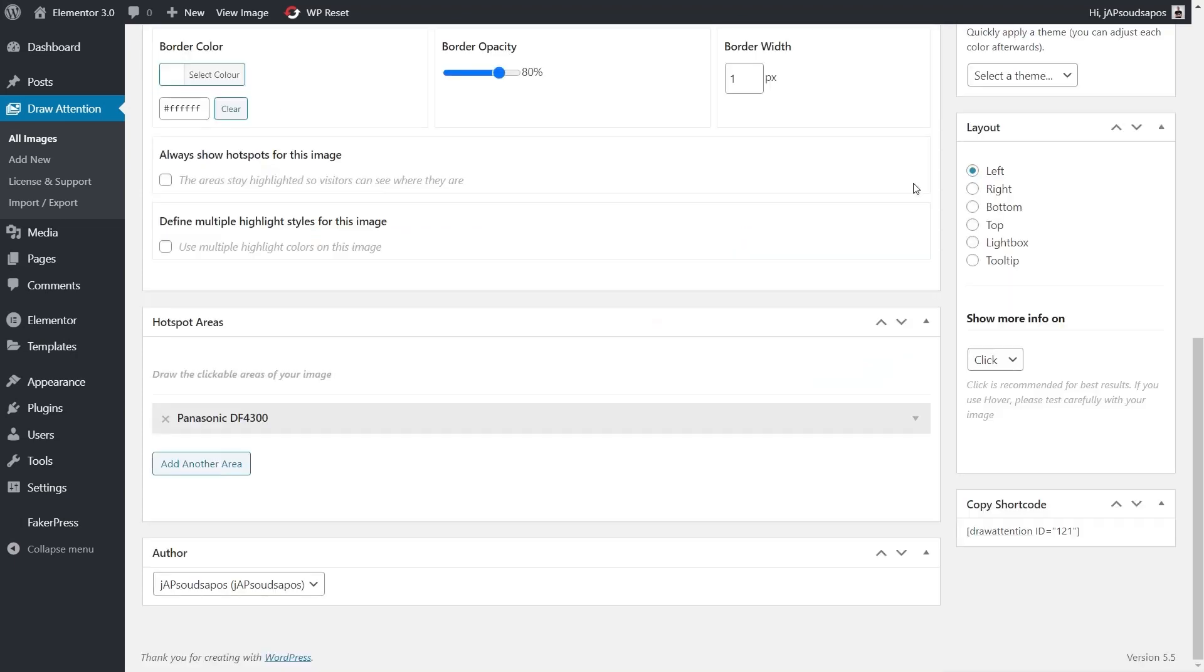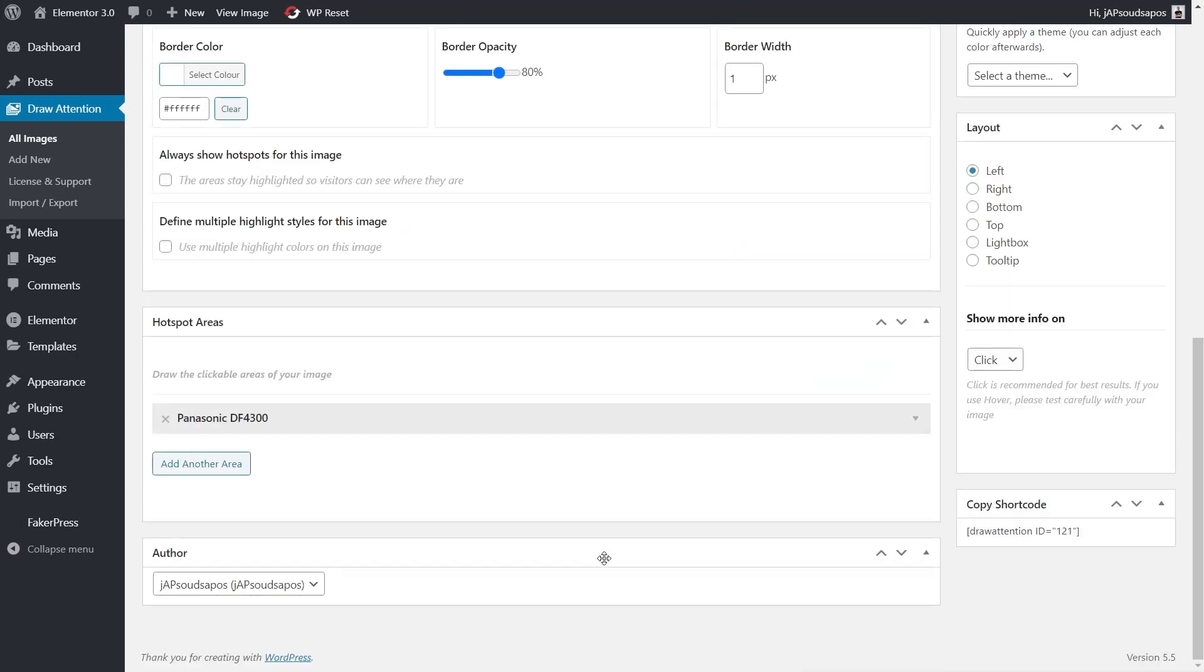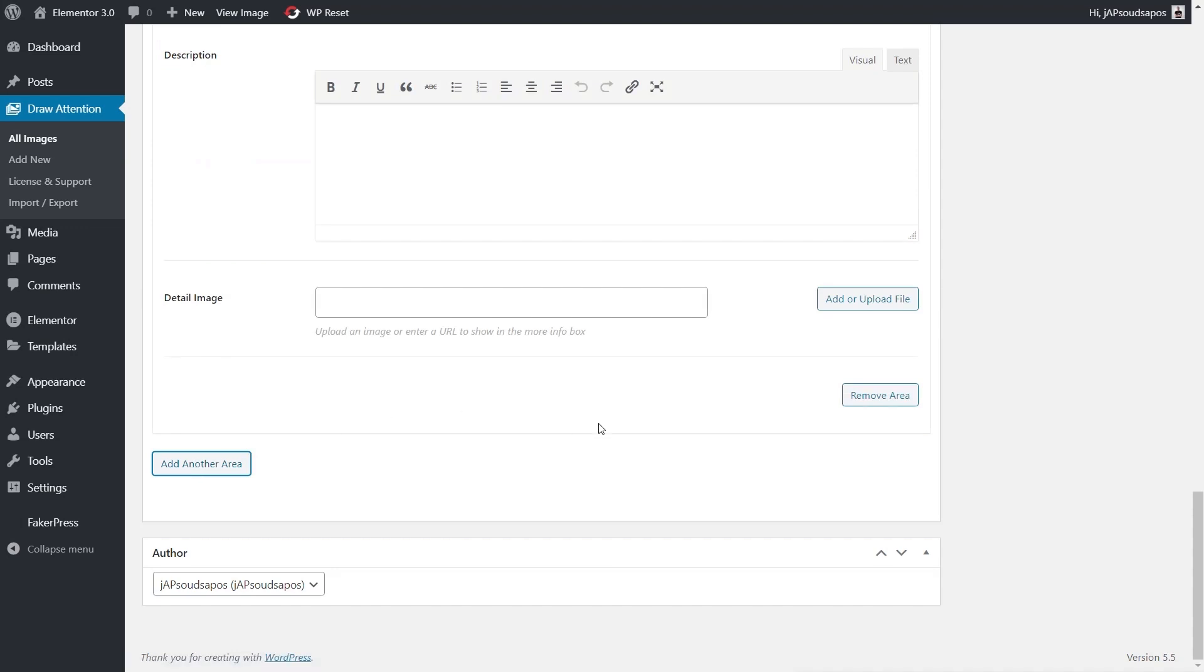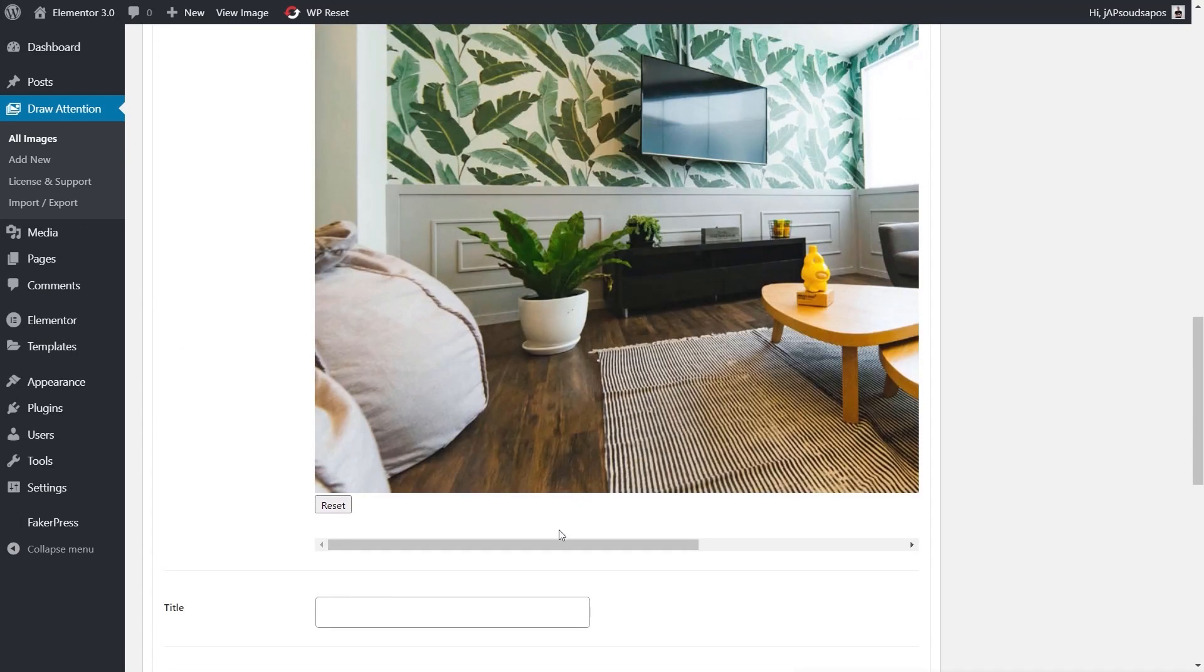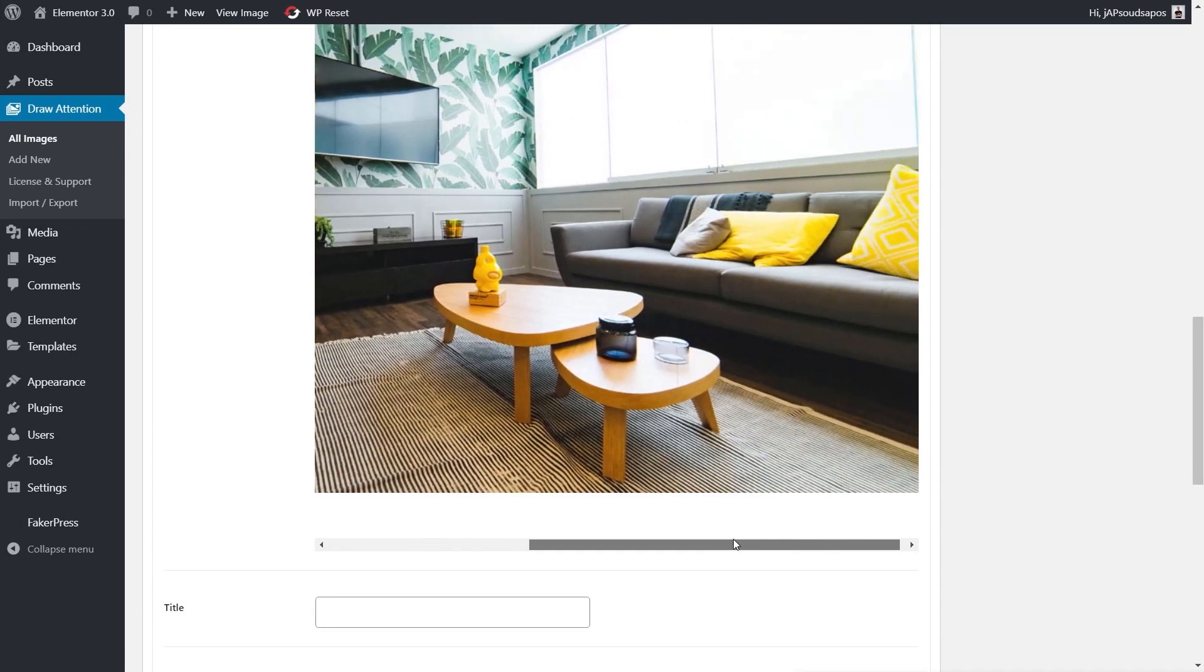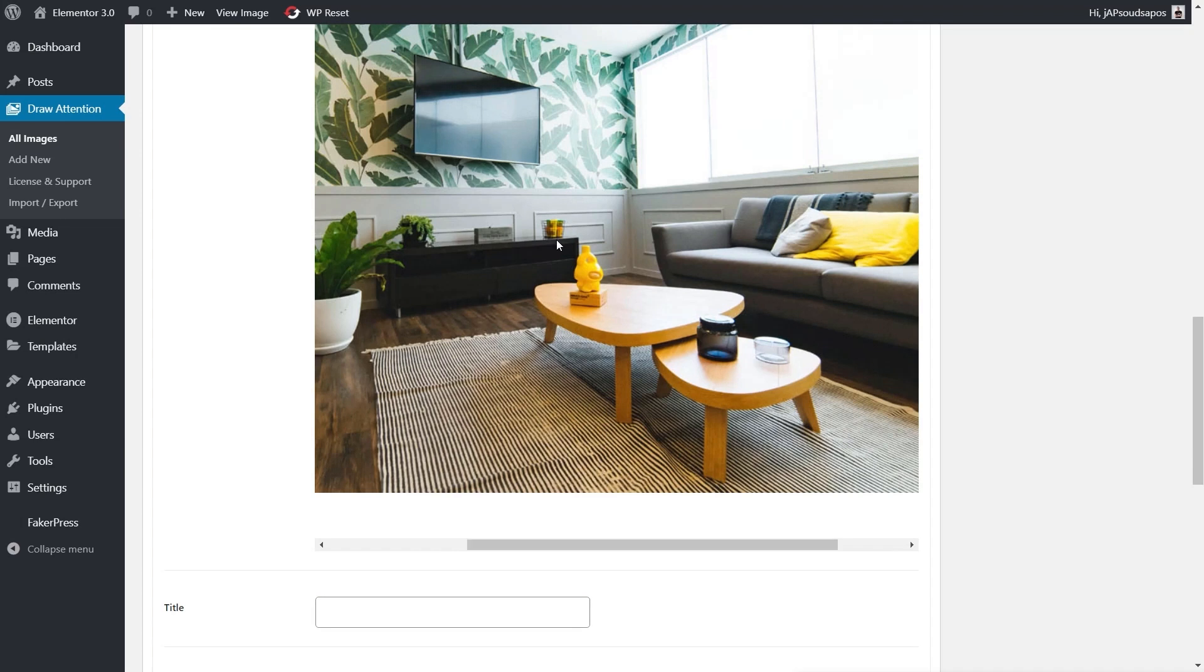Now we can minimize that and add another area in. Let's say this time we're going to do something with one of these tables or the sofa or the TV cabinet. We just go through the same process again. We'll click and start selecting to create the highlight around this particular image.